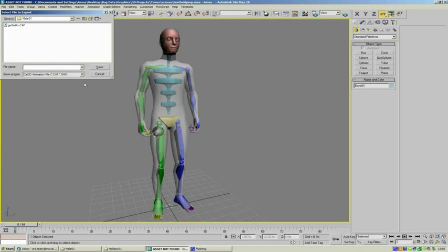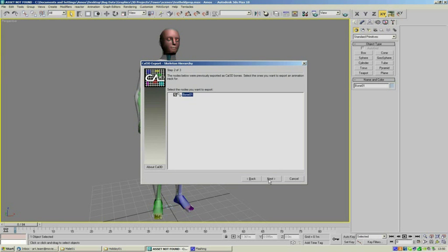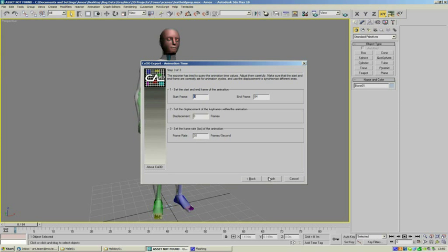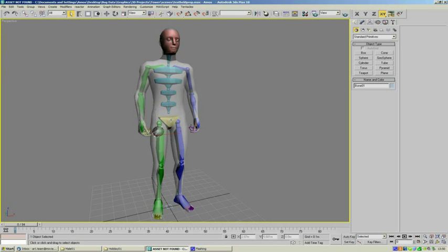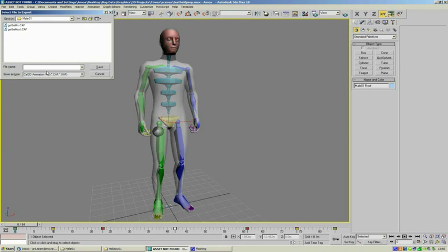We can now export the second part of the animation to get the ball out, and this will take it from when he's holding the ball in front of him to when he puts it back in his pocket. Same process but this time we're going to start on frame 42 and export up until frame 84. We're now going to do the same thing for the skeleton of the character, so we select the root, export our "Get Ball In" file, and this time we're going to go to the male anims folder.